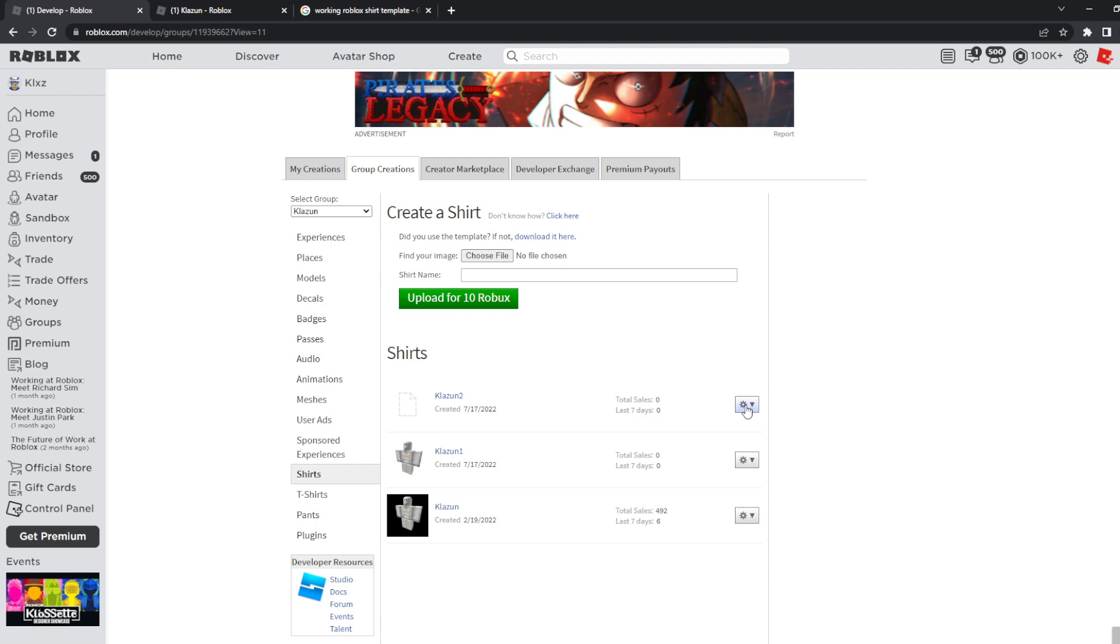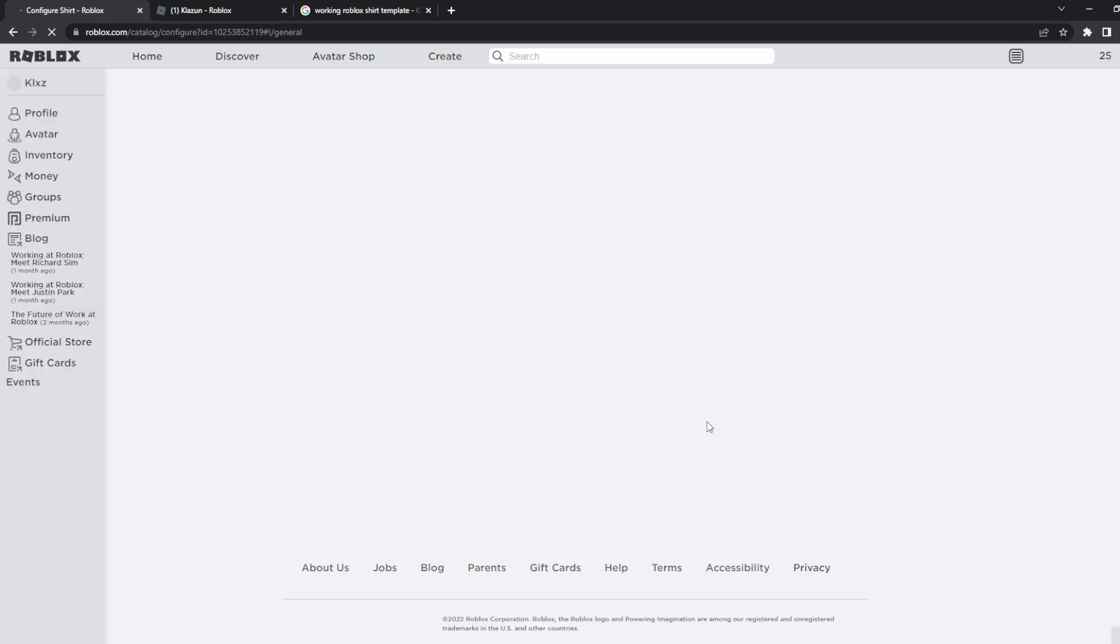Because we are not done yet. We have to put it on sale. What you have to do is click on settings and then click on configure. When you are on the configure tab